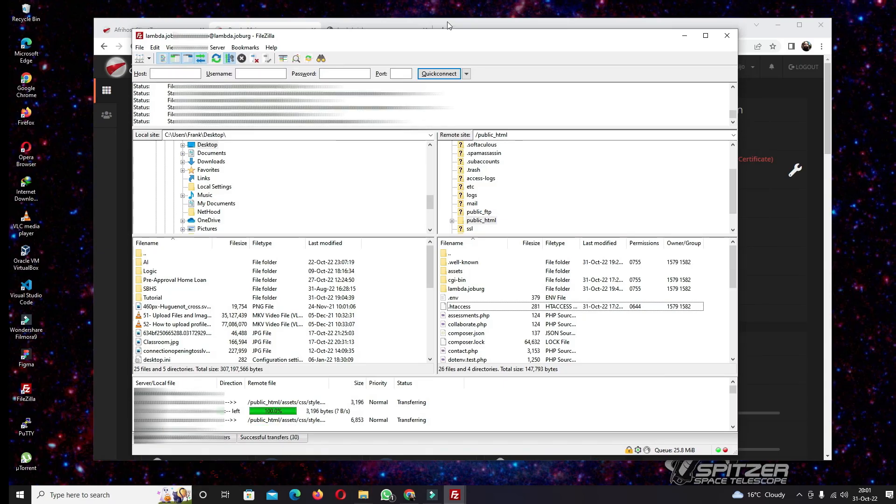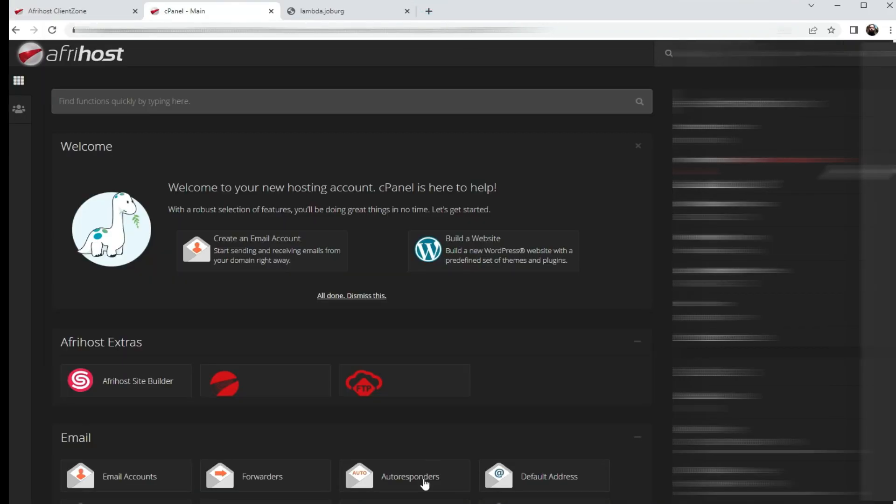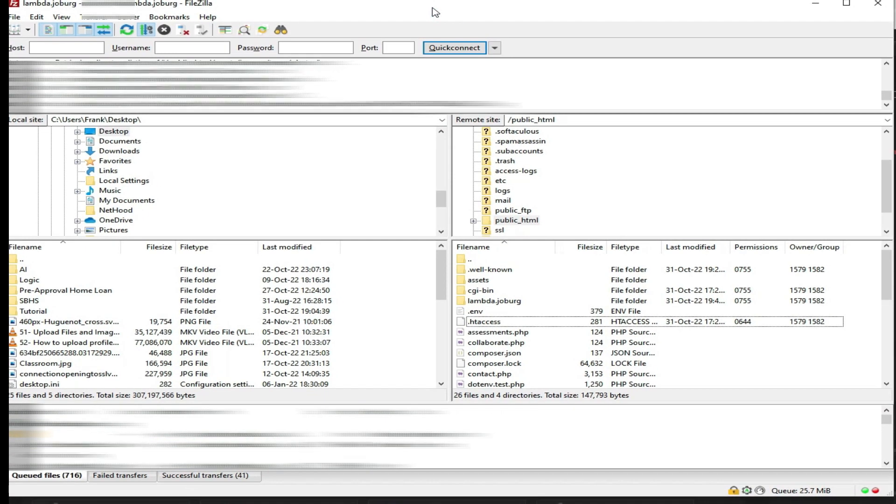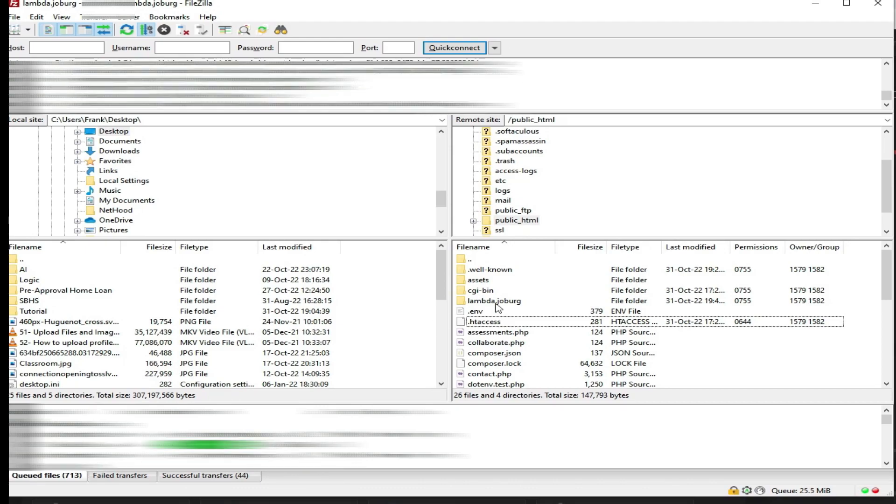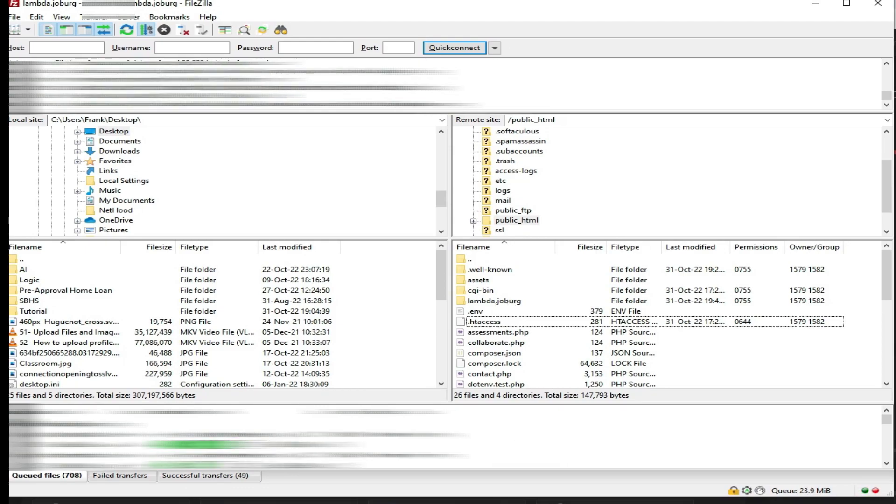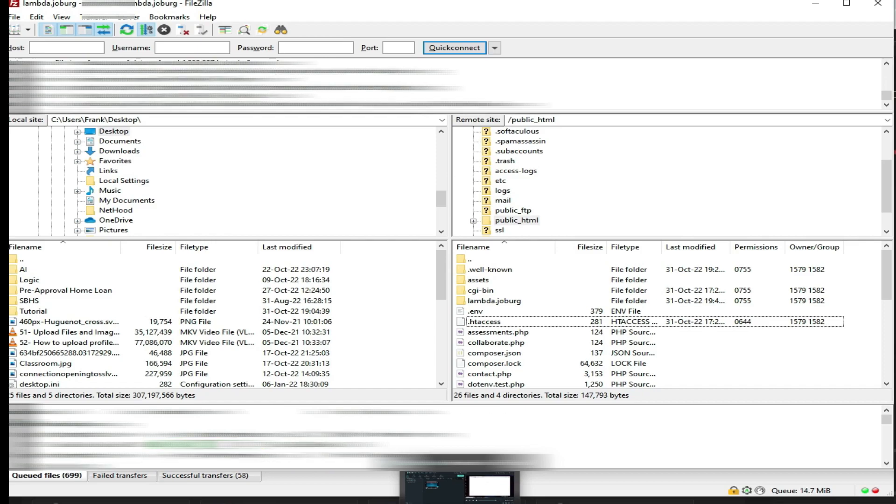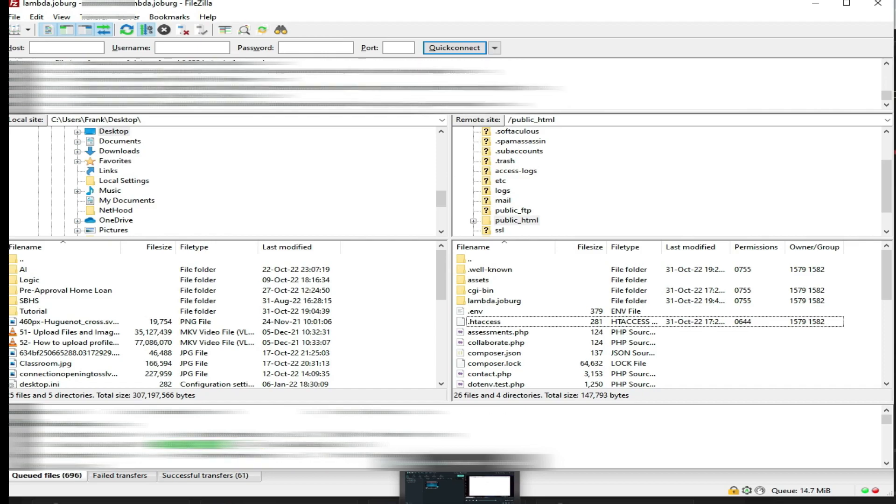And I'm just going to let the FileZilla do its job. There it's running. It might take quite a while, depending on how big your website files are. So I'm just going to fast forward the video until all my files have been uploaded successfully.